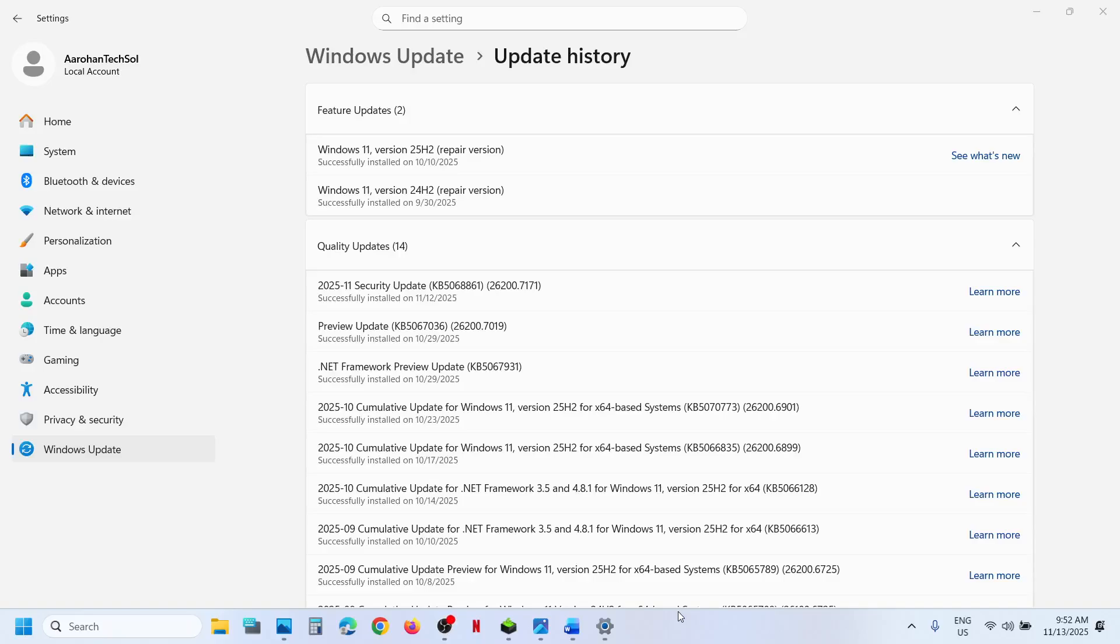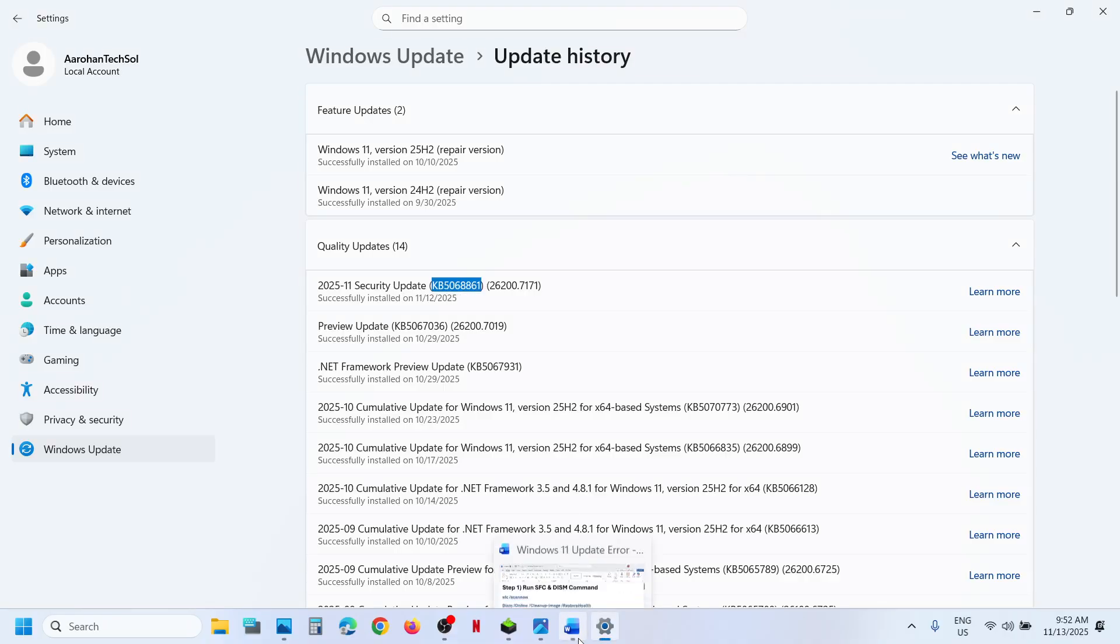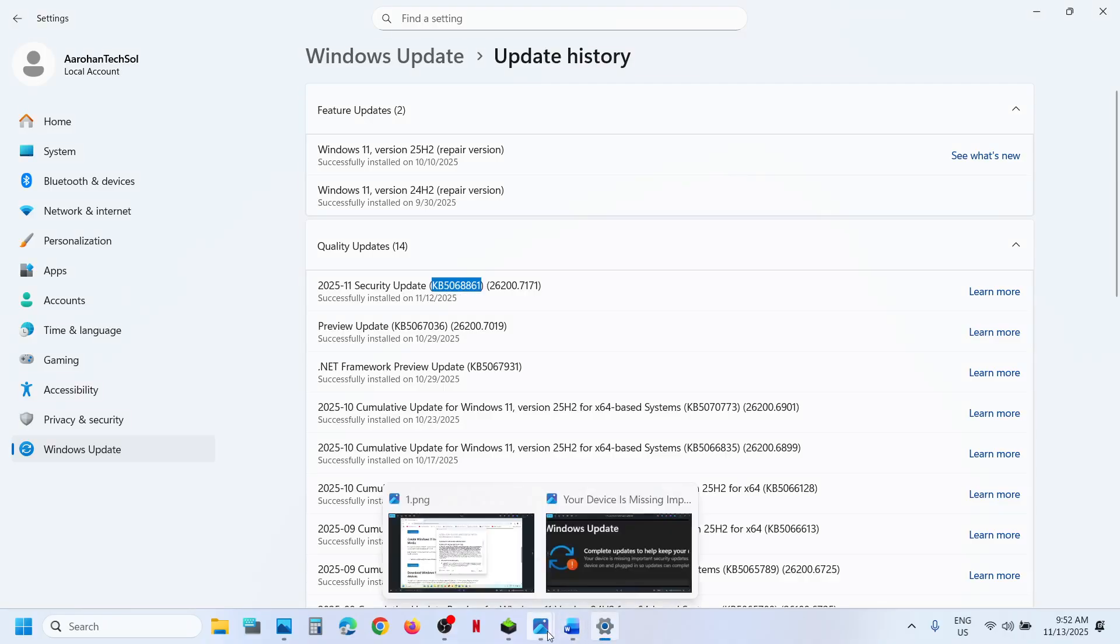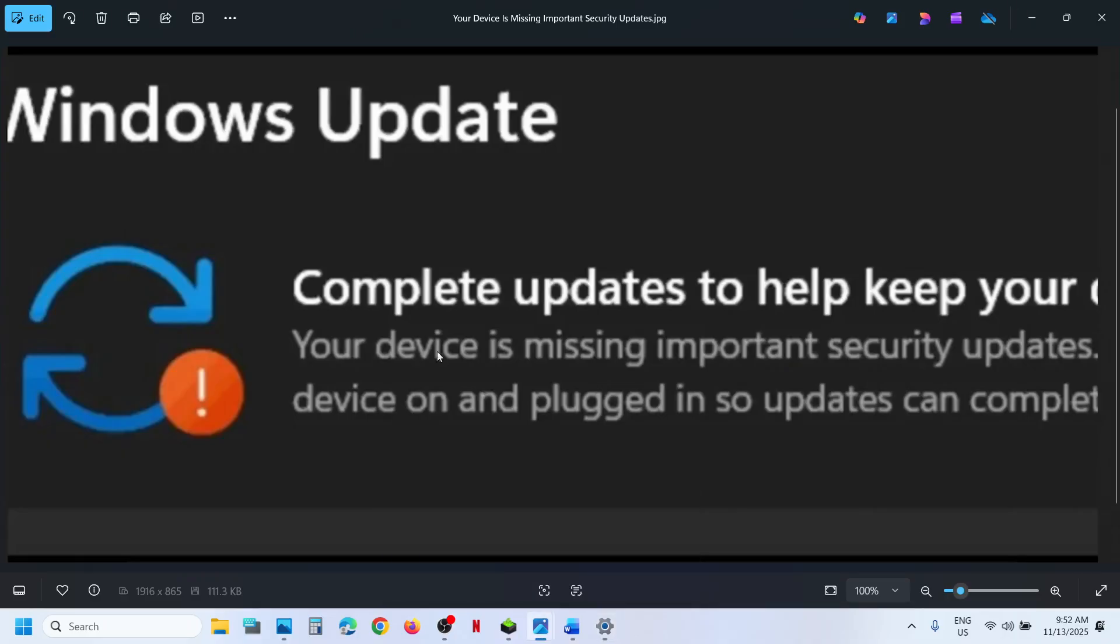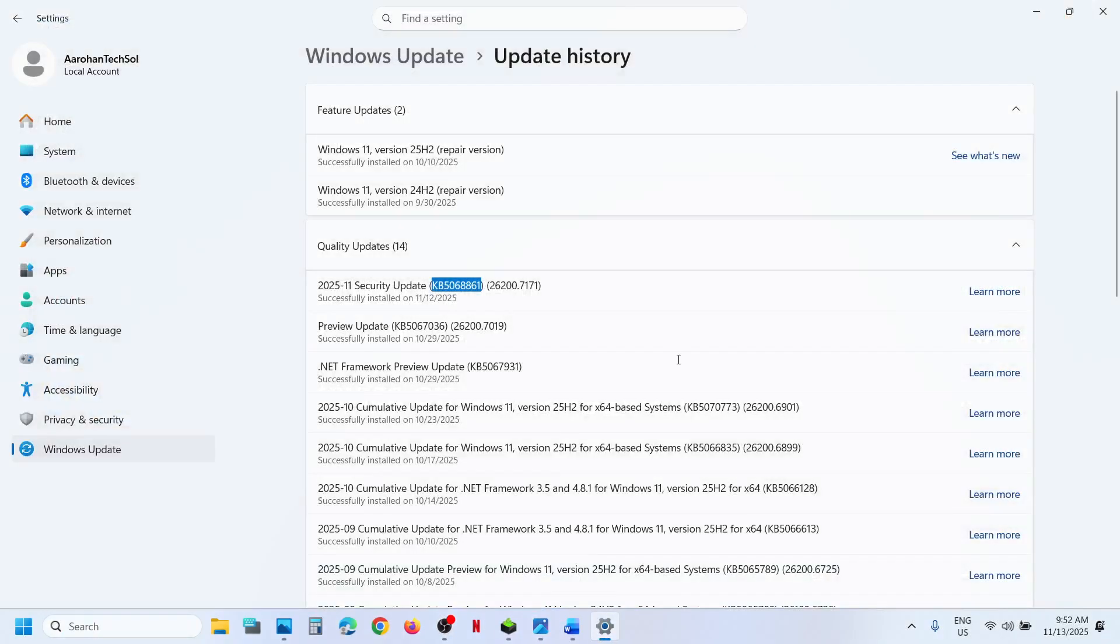Hello guys, welcome to my channel. Today in this video I'm going to show you how to fix when you're unable to install this update KB5068861 because of this error: your device is missing important security updates. If you're receiving this error, please follow the steps shown in this video.